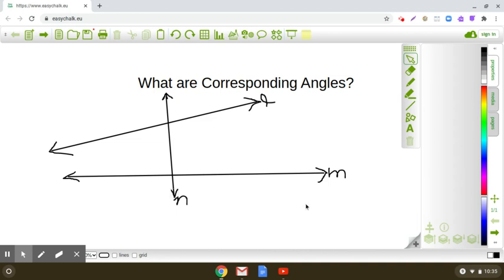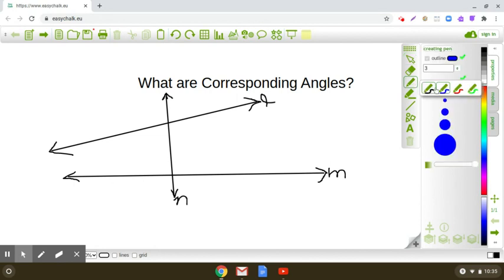We are going to understand what are corresponding angles. Corresponding angles are the angles that are in the same relative position at an intersection of the transversal and at least two of the lines. So here you can see I am marking some angles.